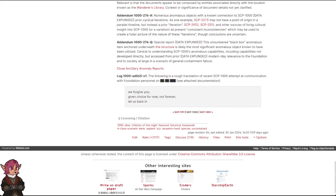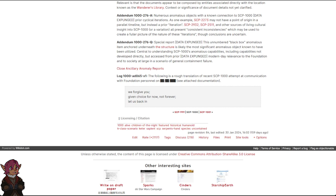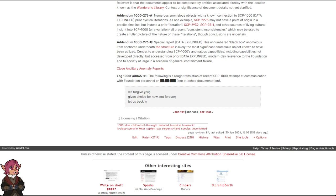Log 1000-AD 065-X1. The following is a rough translation of recent SCP-1000 attempt at communication with Foundation personnel on blank. See attached documentation. We forgive you now. Given choice for now, not forever. Let us back in.